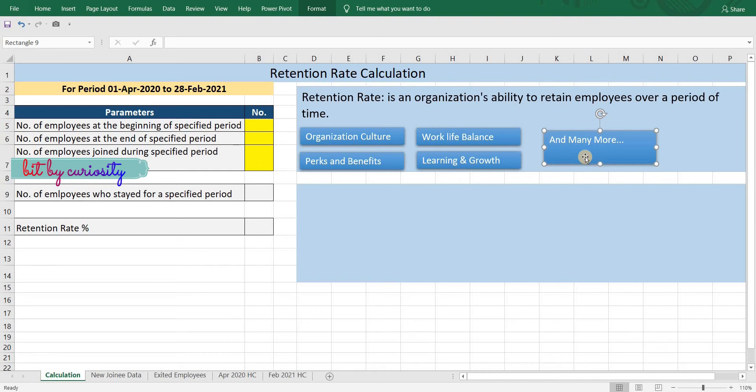Retention rate and attrition rate are closely related, but they are not quite the same thing. They go hand in hand to give a holistic view about employee stability in an organization. In my previous video I covered attrition rate and how to calculate it, so if you haven't watched that video I strongly recommend you do so. Towards the end of this video I will also describe how attrition rate and retention rate are different, so do watch the entire video.